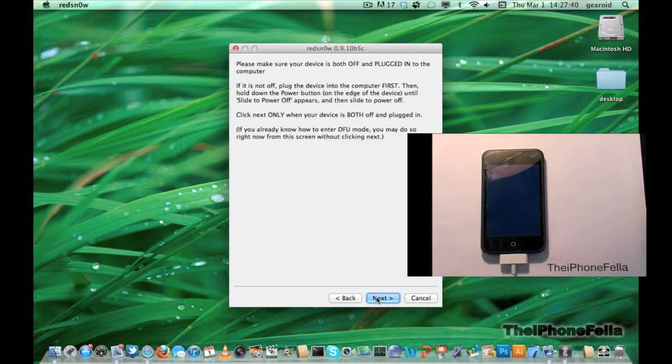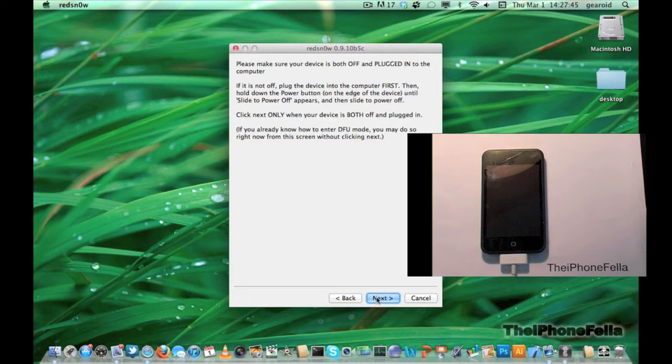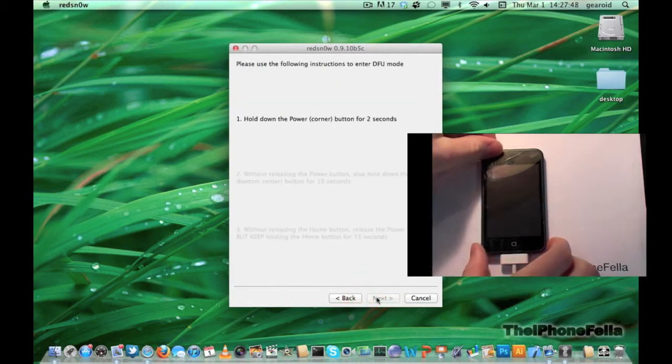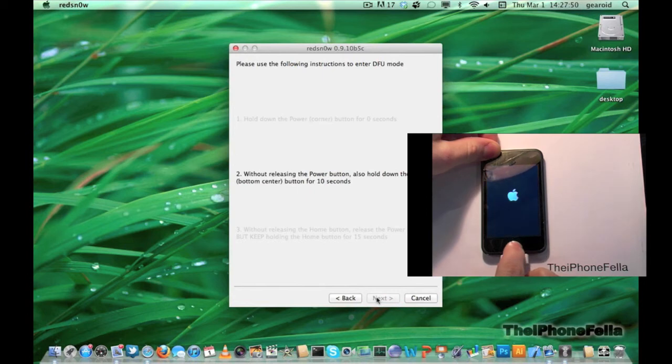To do this, you're going to hold your power button for 3 seconds until you see it turn on. Then continue to hold your power button and home button for 10 seconds. After that 10 seconds, release your power button and continue to hold your home button for another 10 seconds.